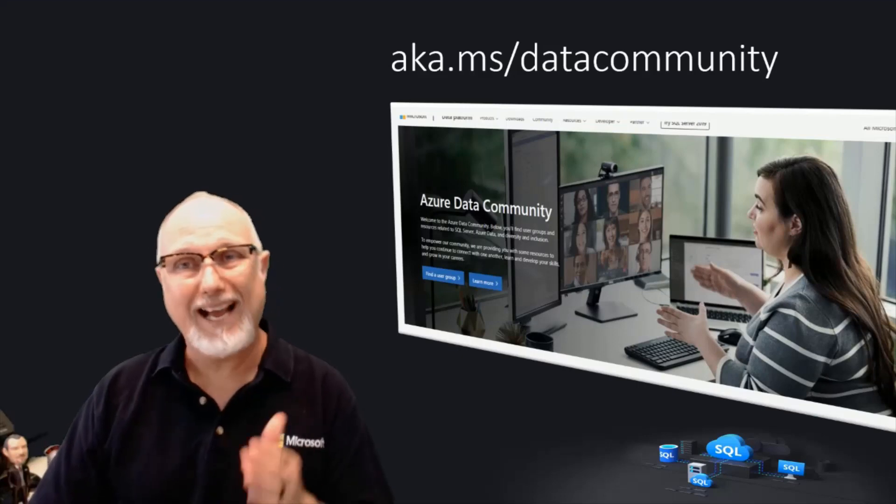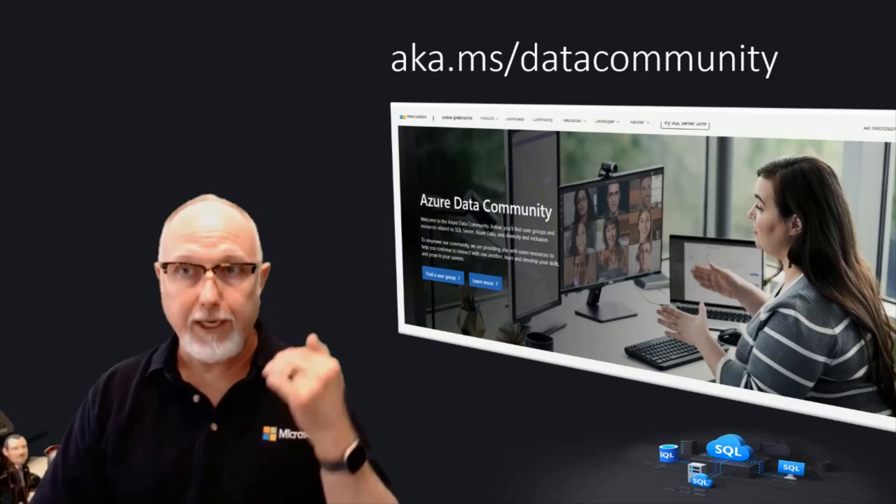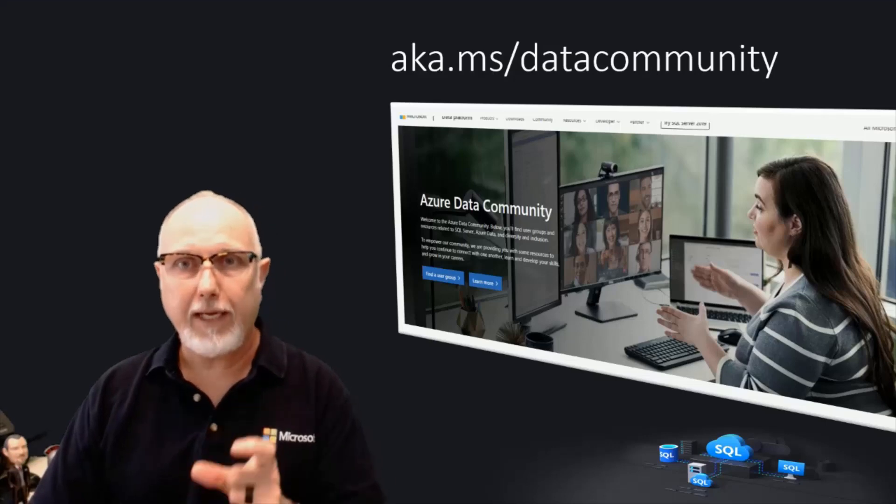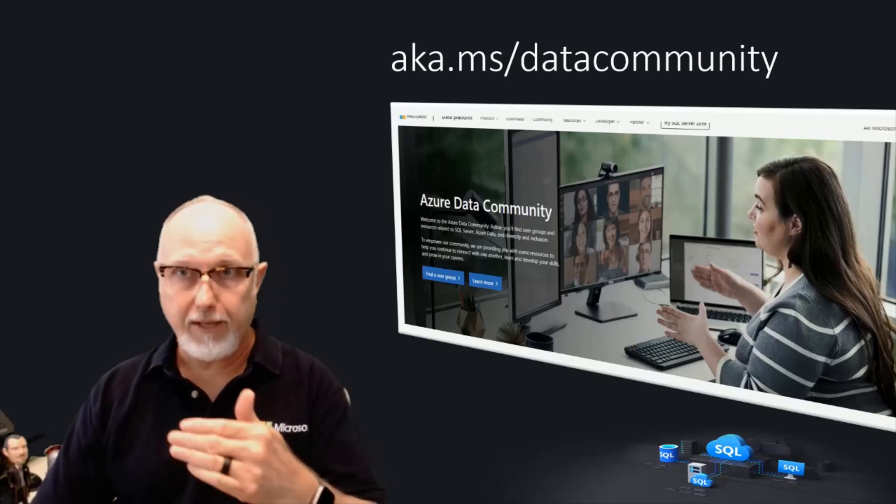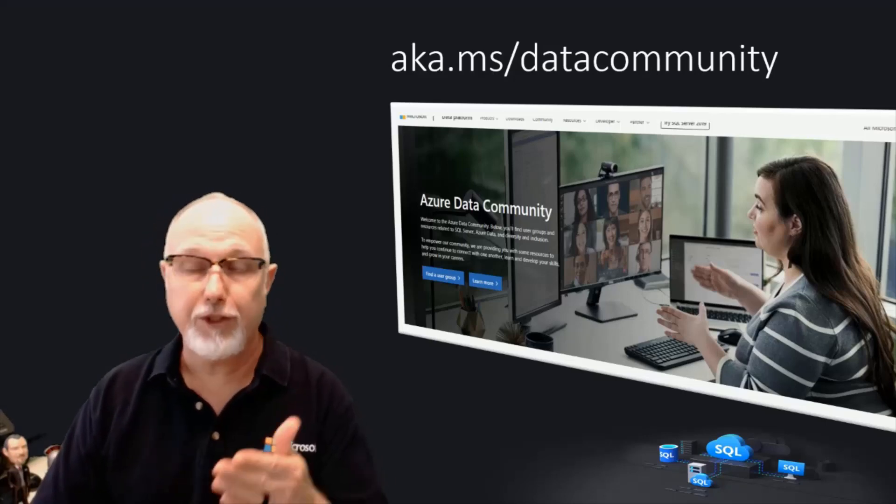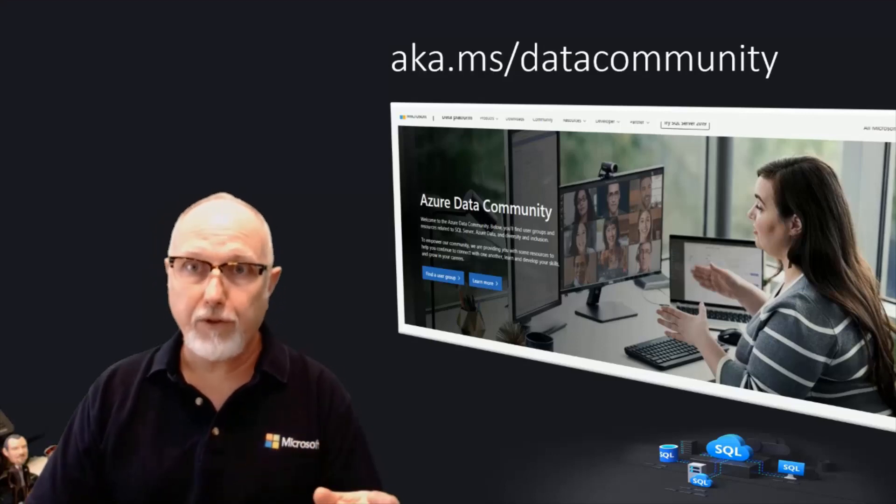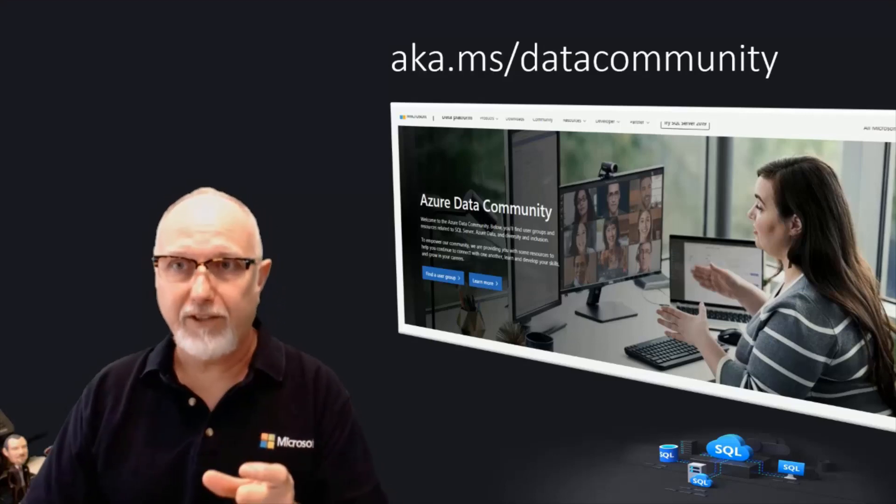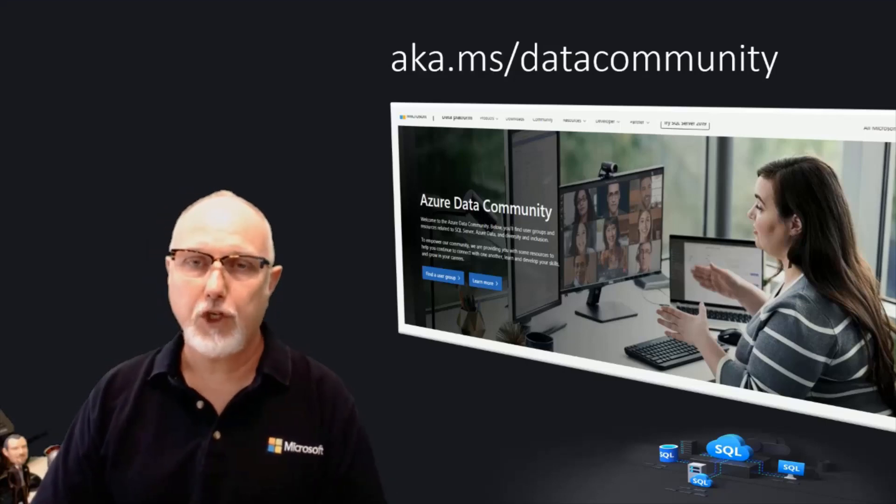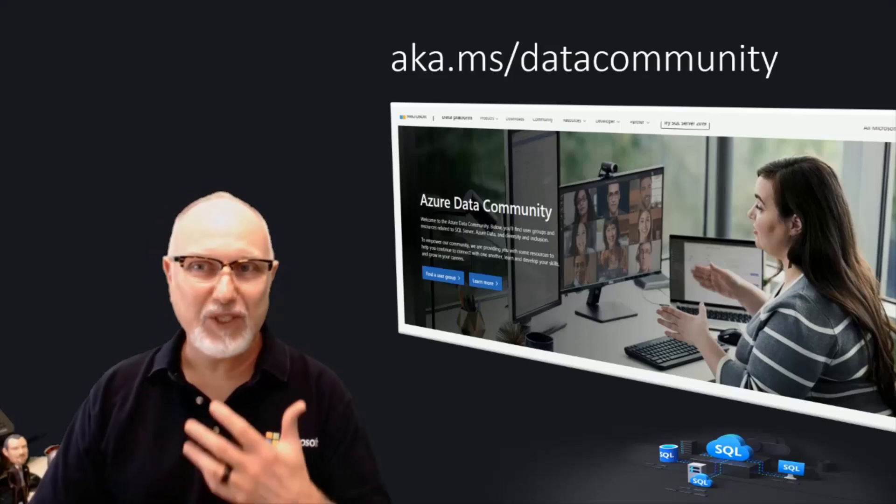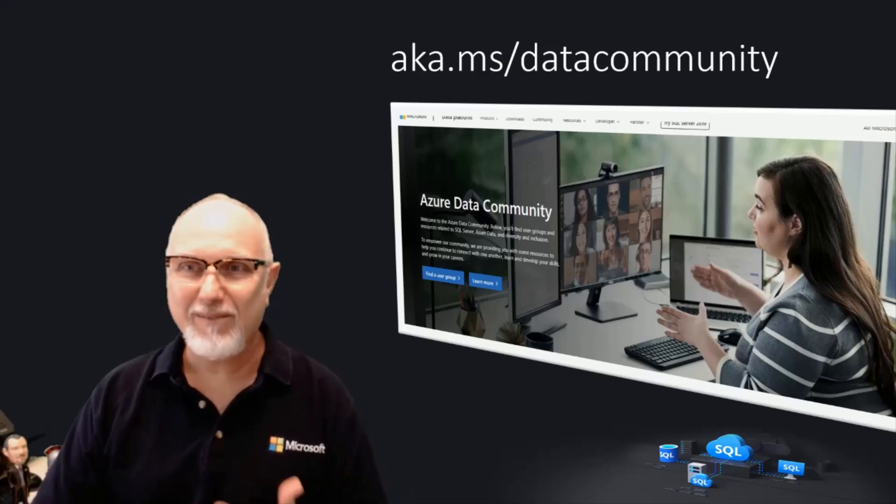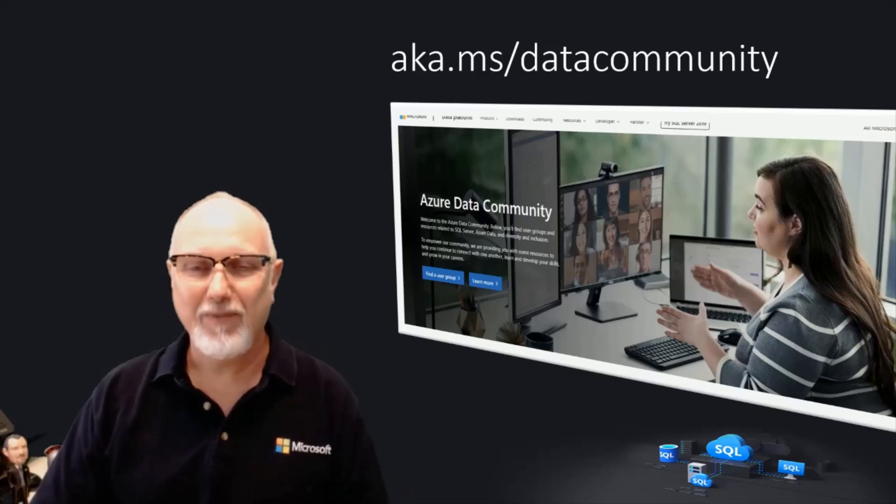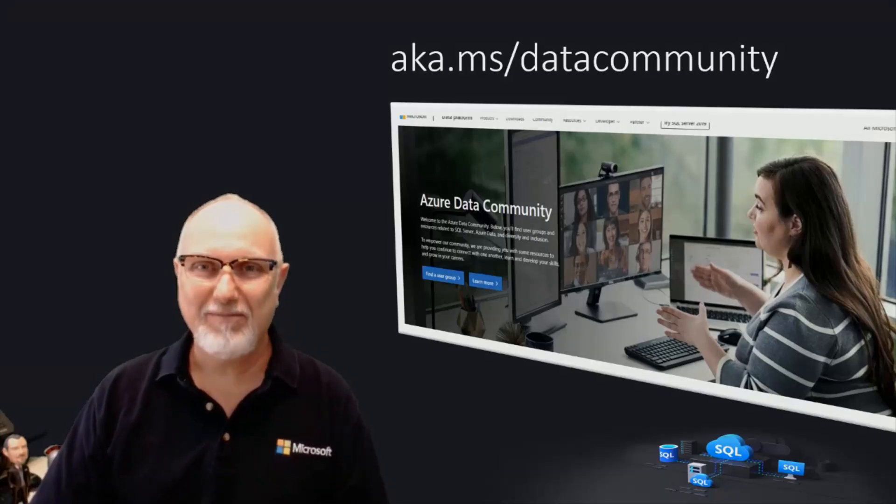To learn more, access the Azure Data Community Gateway at this address. Click the Find a User Group to locate the closest Azure Data Group to join. If you're a local group leader, click the Learn More button to read more information and start your application process. We're excited for this new phase of the Azure Data Community, and we can't wait to see what you create. Let's go do great things.